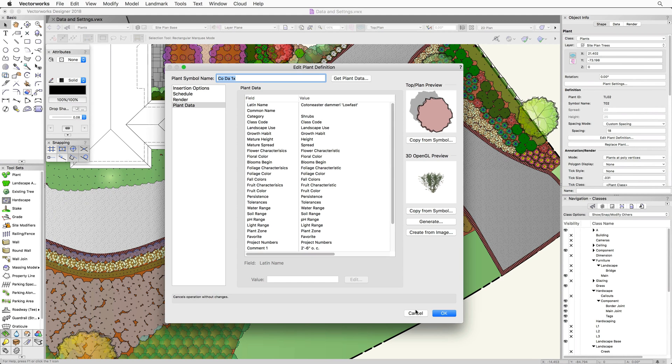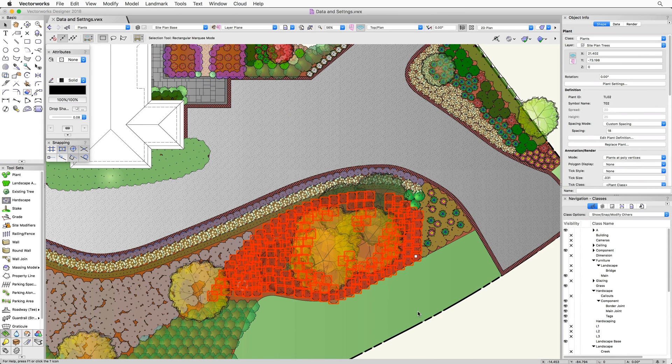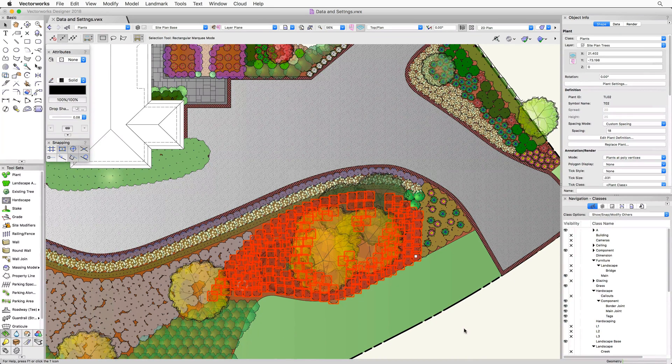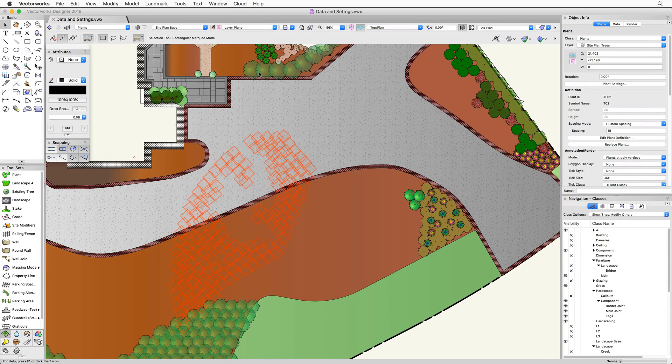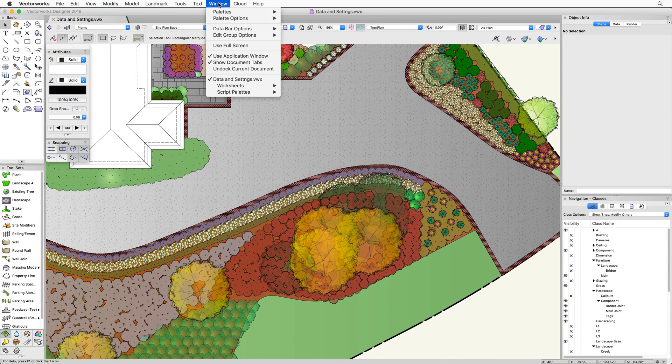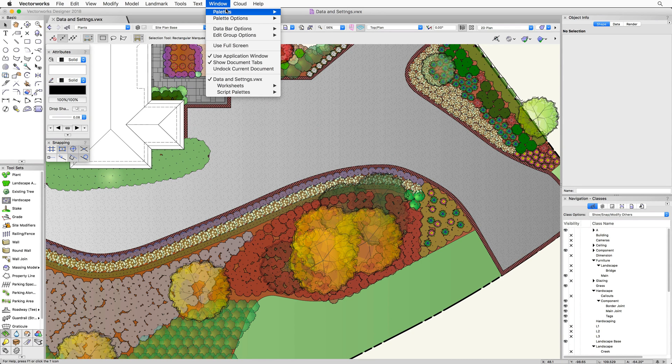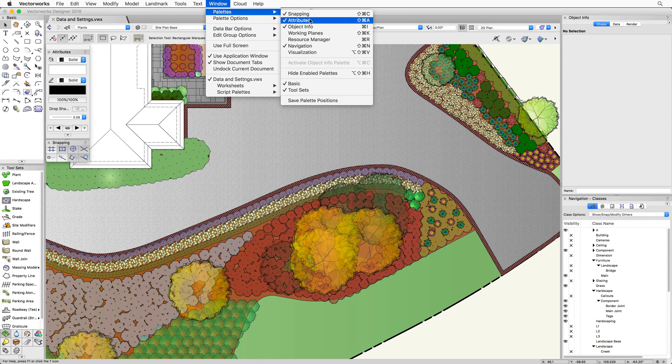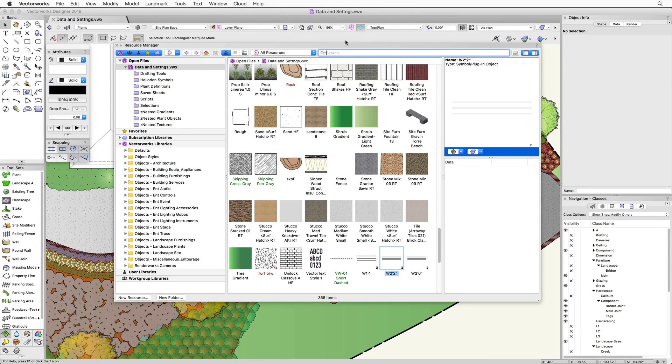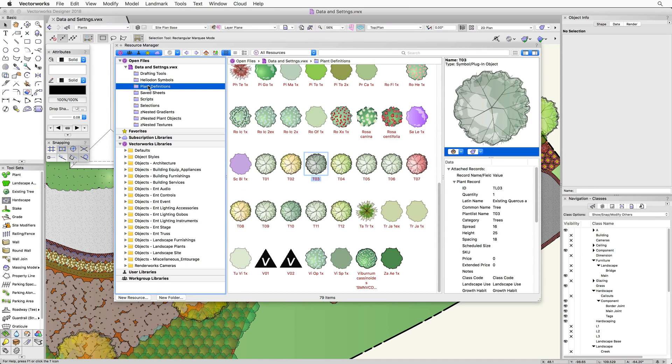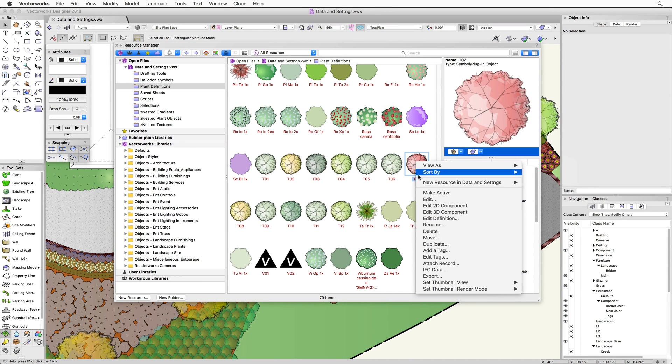And finally, we can access this information through the Resource Manager as well. First we'll need to open the Resource Manager by going to Window, Palettes, and then clicking on Resource Manager. Then we just need to locate the plant, right click, and choose Edit Definition.